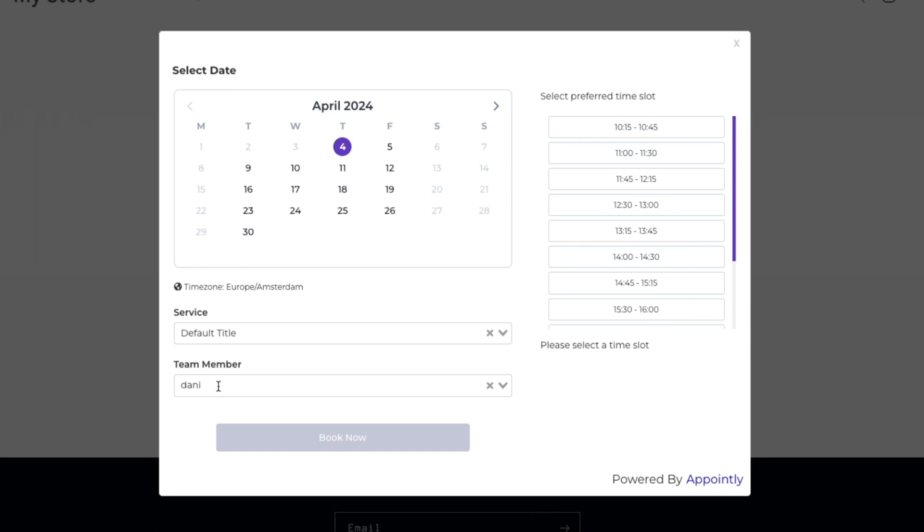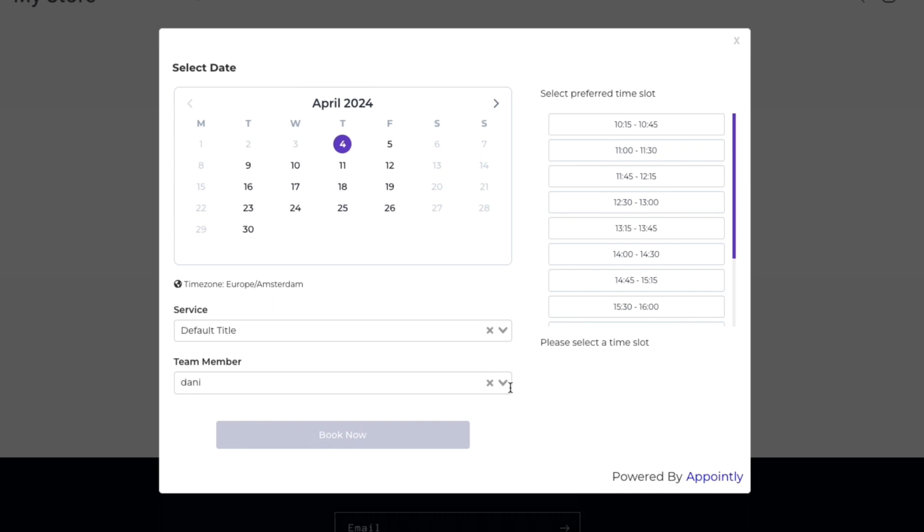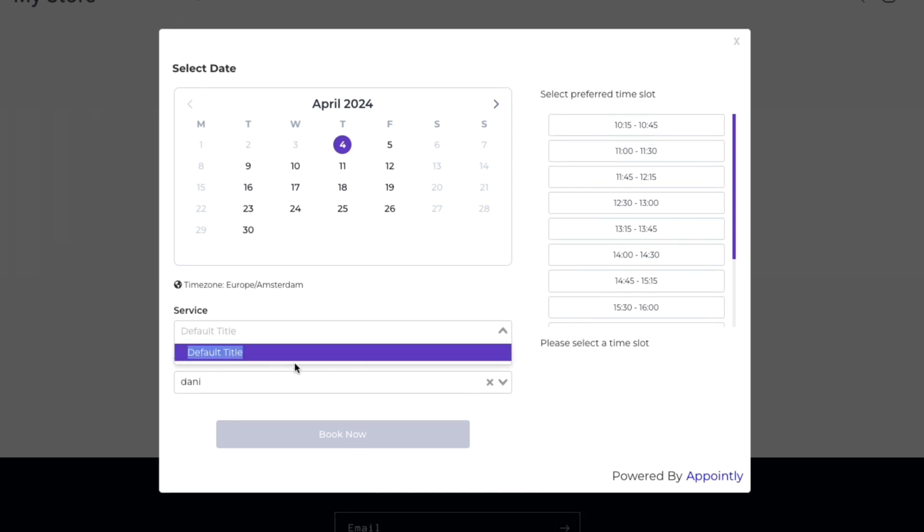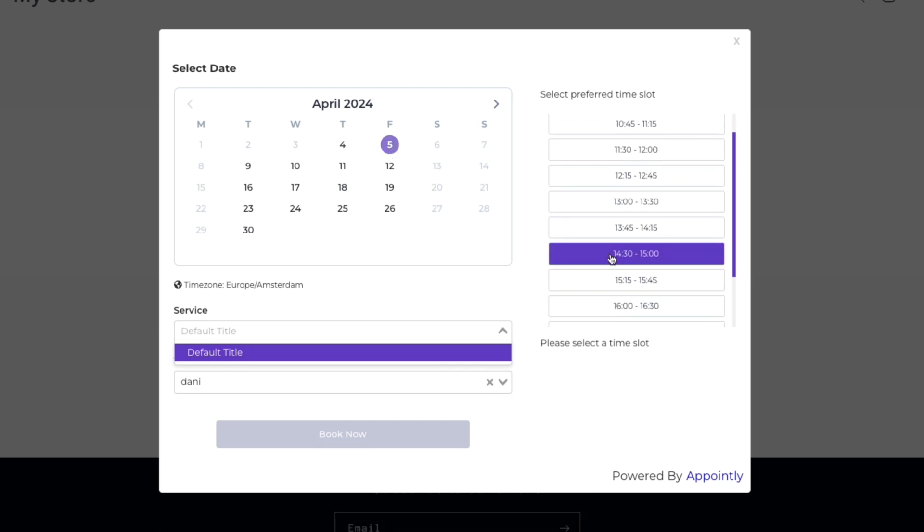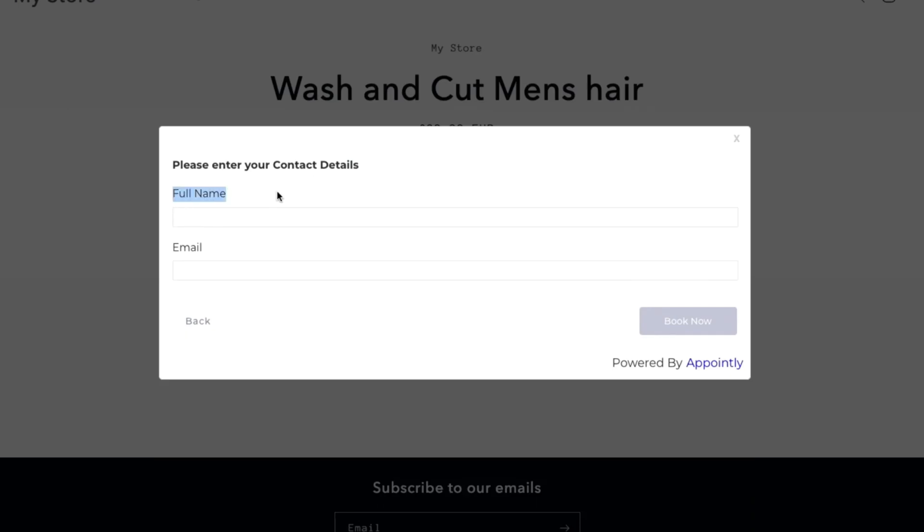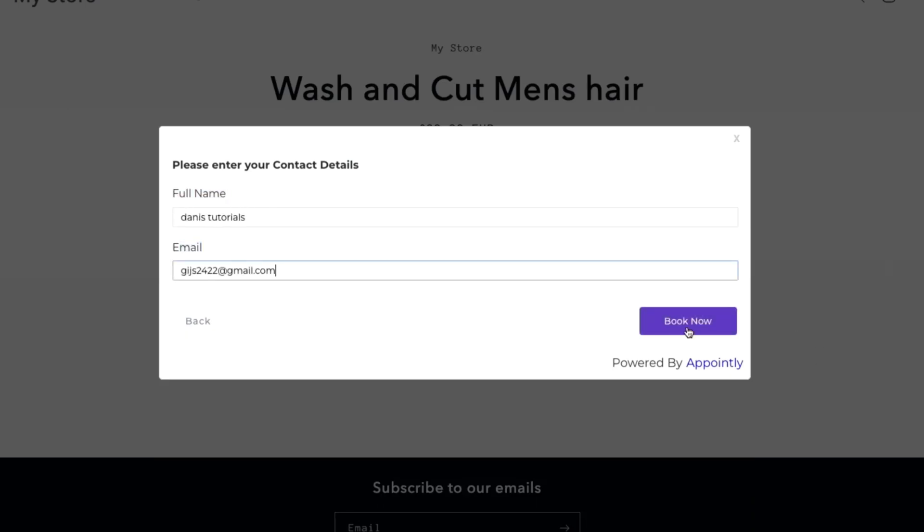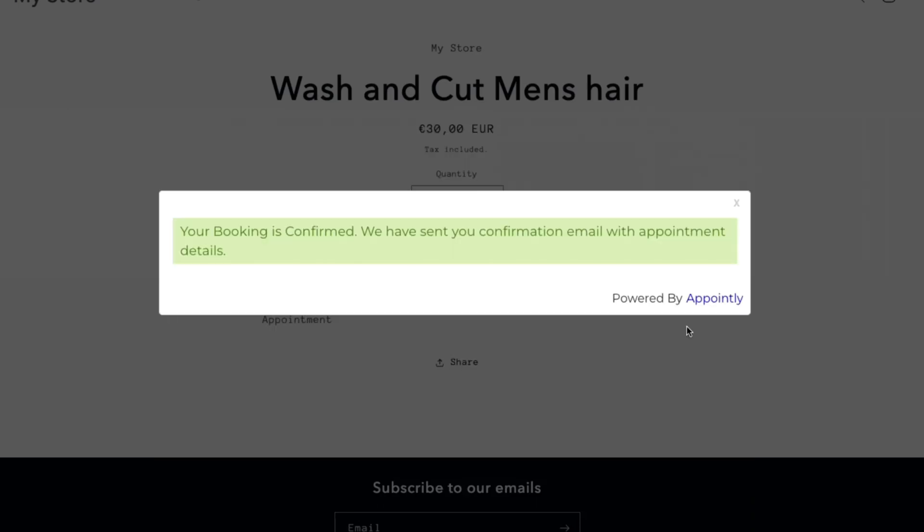Now what they can do is choose a date. For example, right here, Danny is not available on Mondays and you can see that right here. However, if I have multiple team members and I would choose a different one, then you can also choose Monday, for example, if they are available on Monday. Now for the service, you may also want to customize this. They can pick a time slot. For example, if I want to do Friday right here from 14.30 until 3, I'll click book now. Now they must enter their full name and email. And now they can click book now right here.